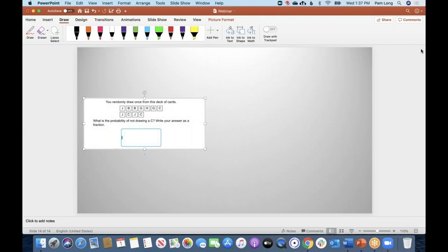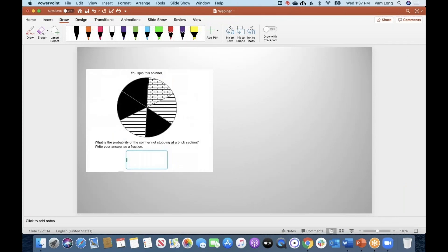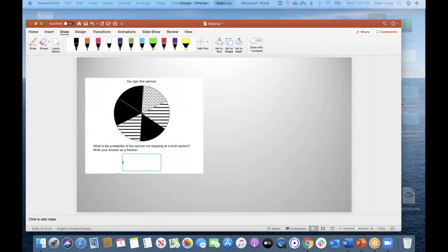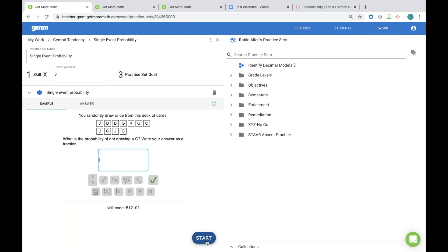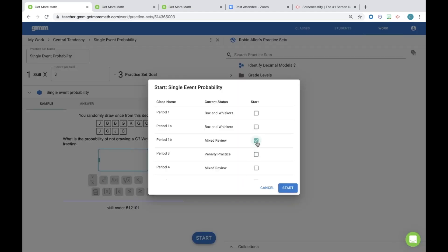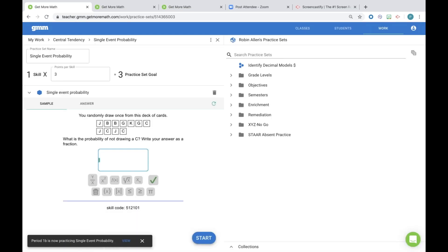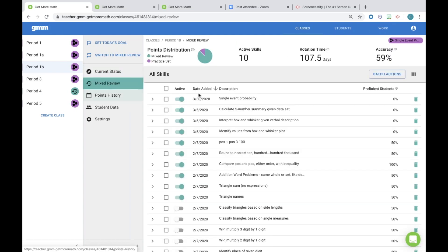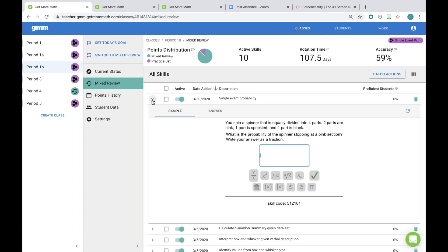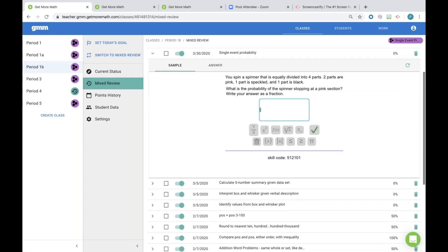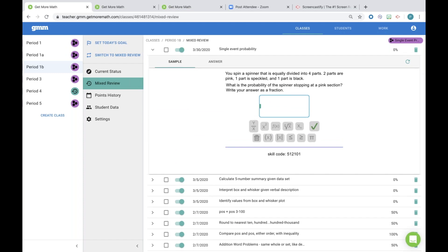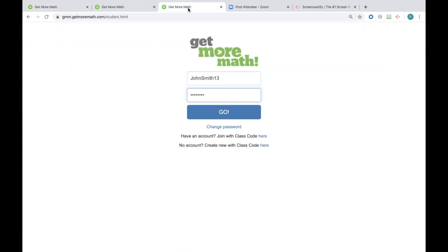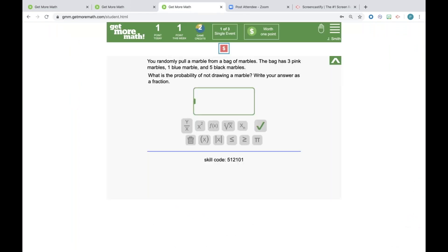Another prep option: start the practice set in your GMM class so the skill appears in the mixed review ordered by date added. You can model the problems directly from the teacher view or log in as a fake student account to model from the student perspective, giving students a clear picture of what to expect.